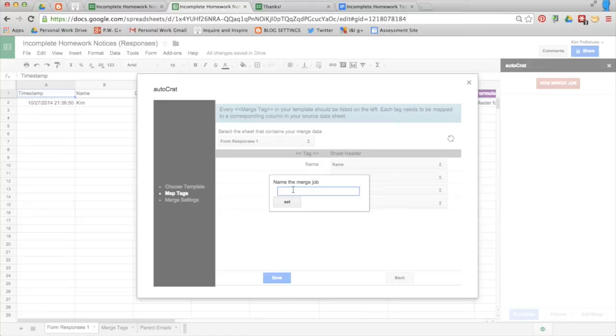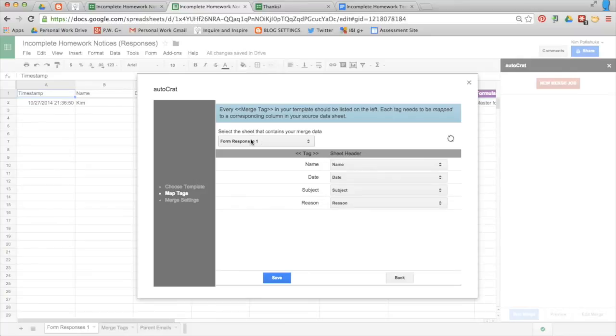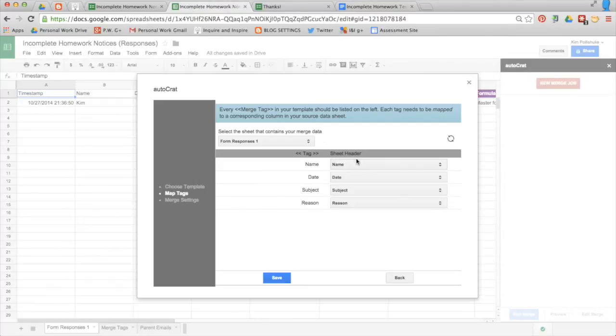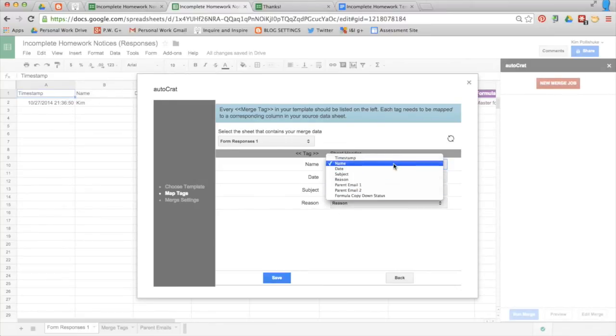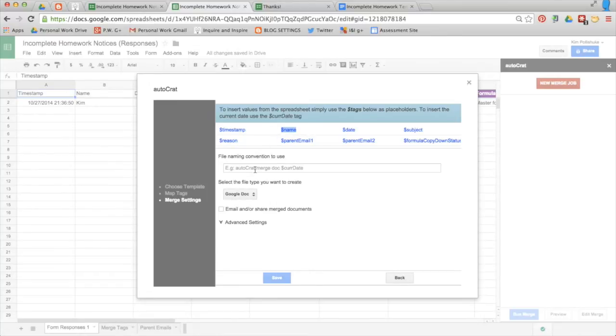Once again, I'm going to name the merge job. Set it. It's asking me if all of the merge tags that are in my template match the sheet headers on my spreadsheet. And they do. If they didn't, I would just simply match it with the one that did. Click save. And now we need to name the file that's going to be created and eventually sent to parents. So use the variables at the top here and make sure you get the dollar sign.